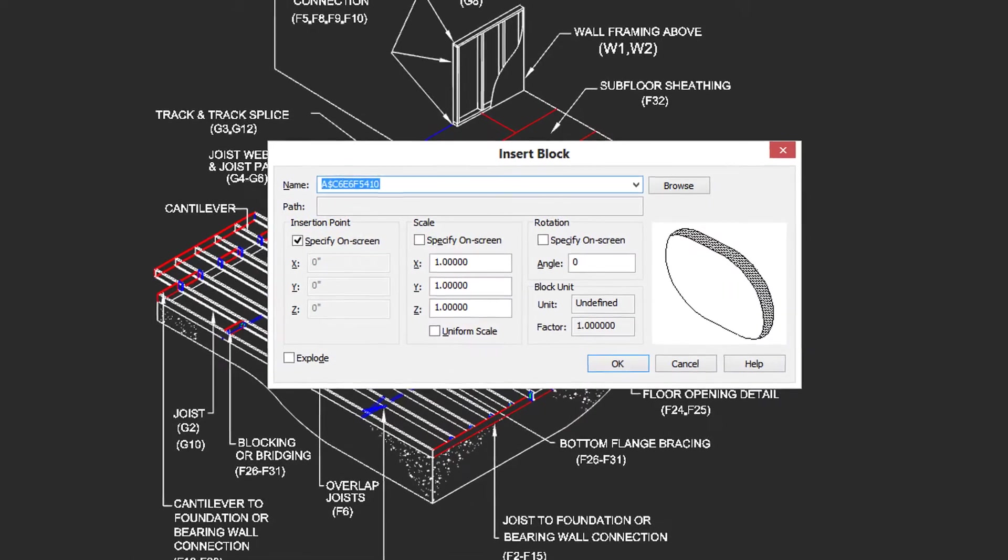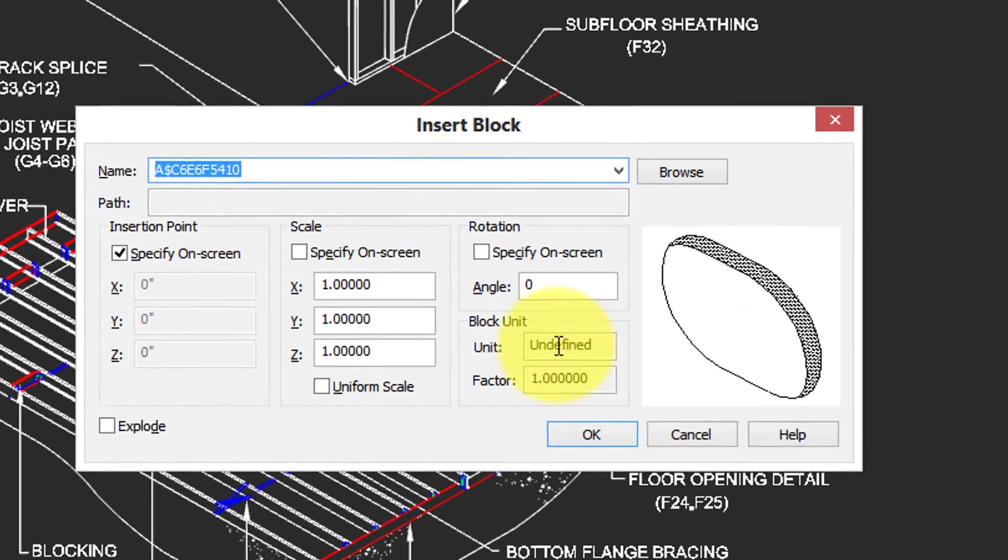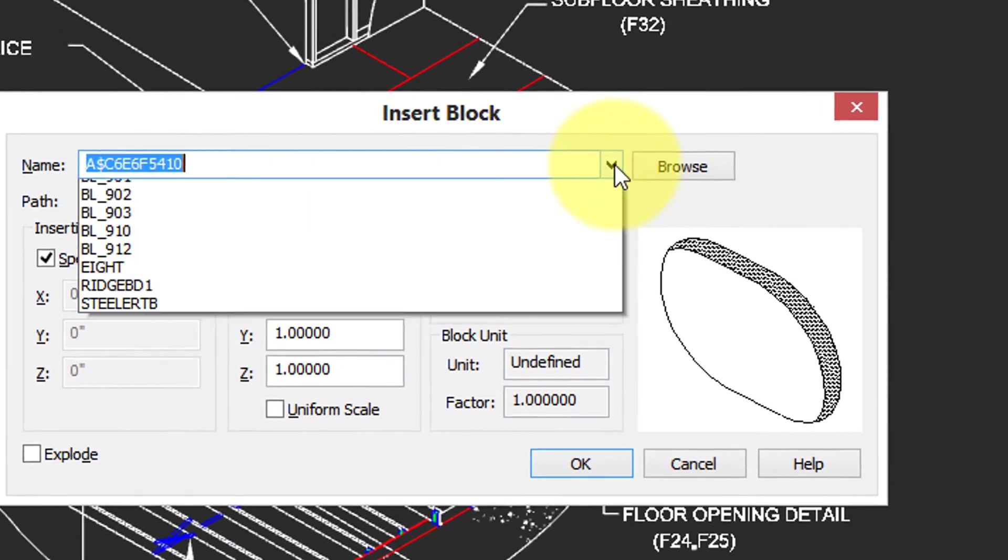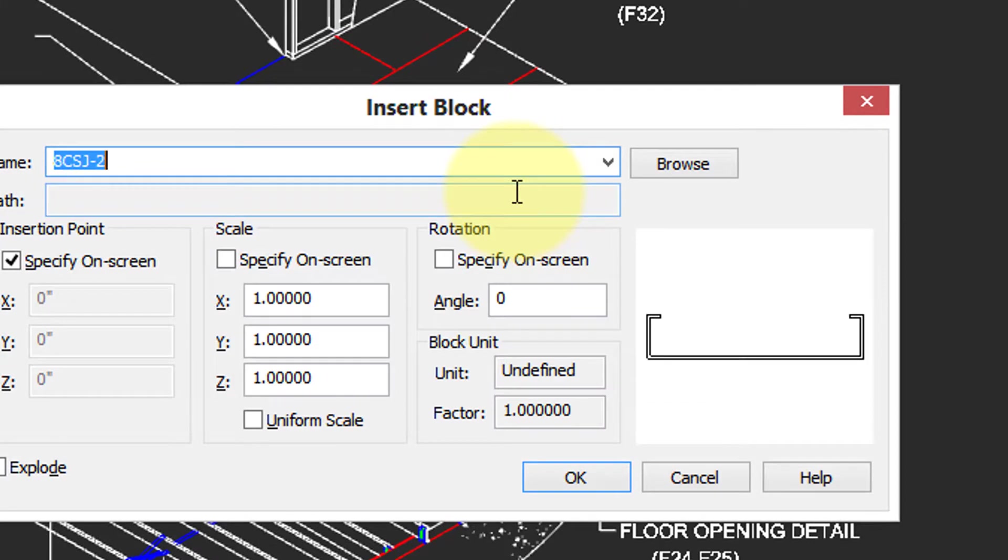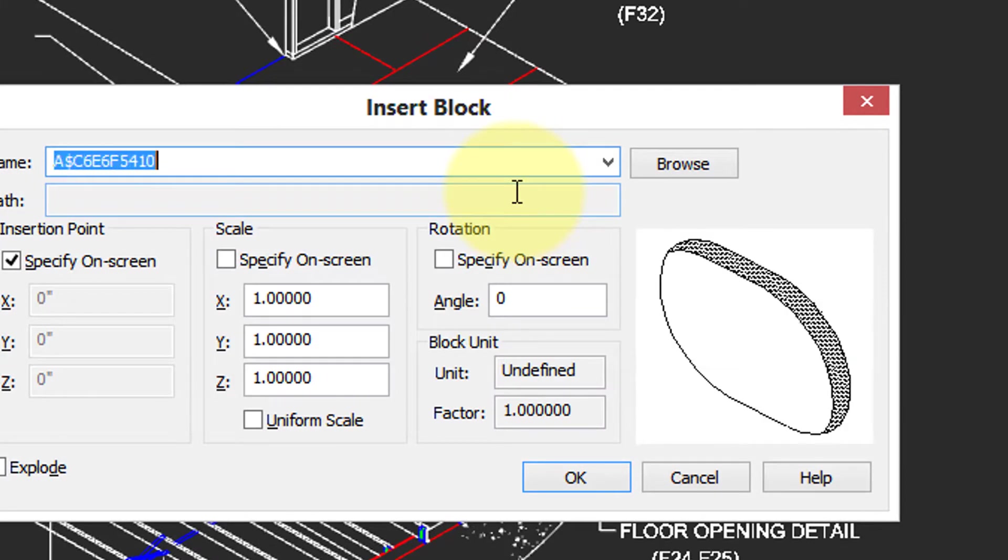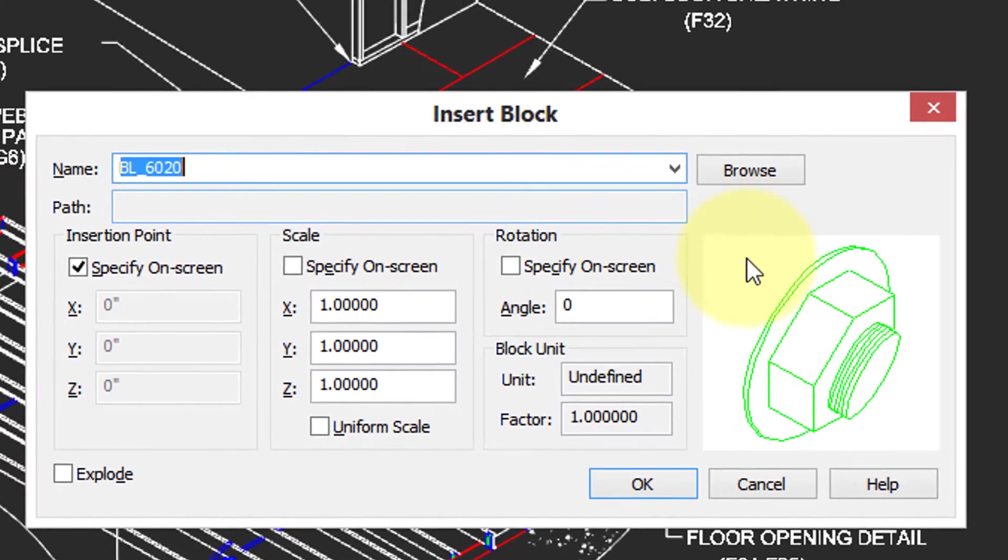Blocks are symbols, parts that you've drawn ahead of time and reuse in the drawing over and over again. This particular drawing has a number of pre-drawn entities. Imagine what it'd be like to draw each one from scratch each time.